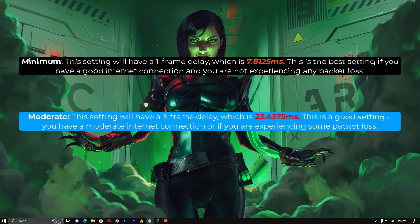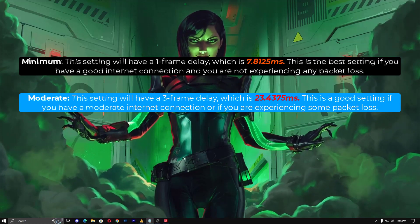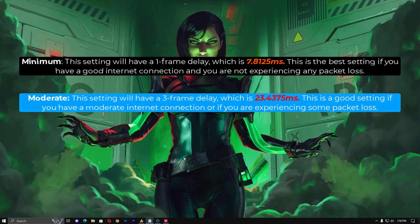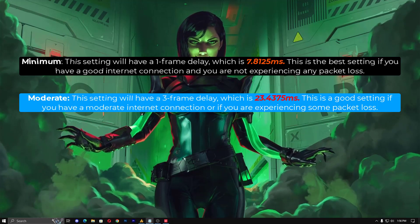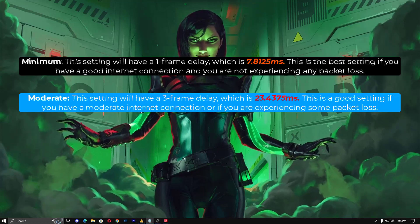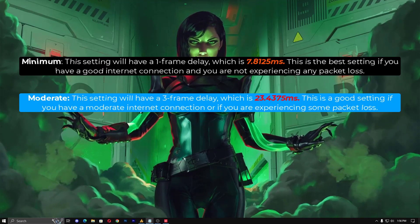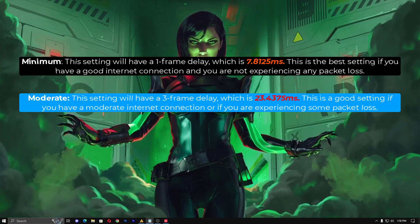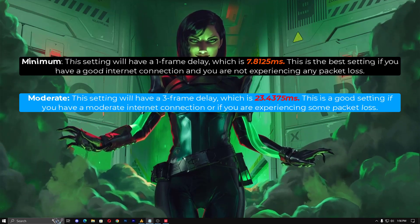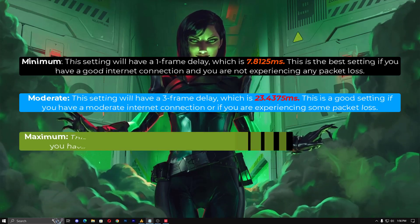If you are getting packet loss, then the Moderate option is better. The Moderate network buffering setting will have a three-frame delay, which is 23.4375 ms. This is a good setting if you have a moderate internet connection or if you are experiencing some packet loss — for example, a stable 1%, 2%, 3%, or even 4% packet loss.